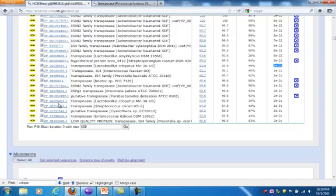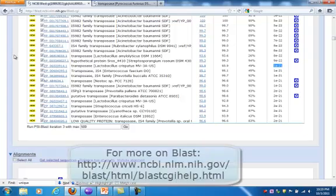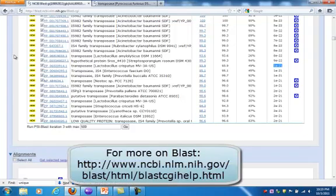However, PSI-BLAST is a method for identifying potential homologs that were missed by the first BLAST search, and usually further investigation is needed to confirm that homology. Thank you for following, and good luck with PSI-BLAST searching.